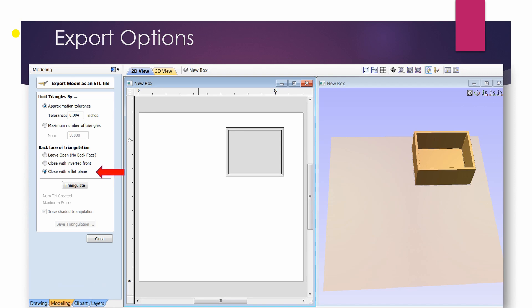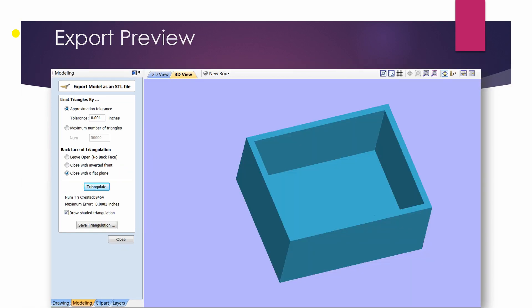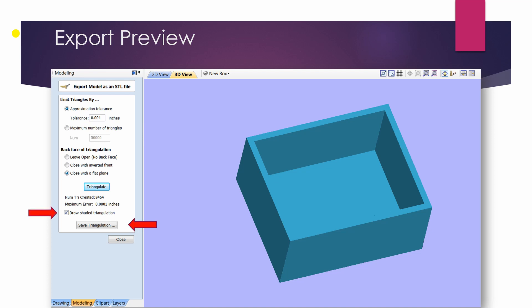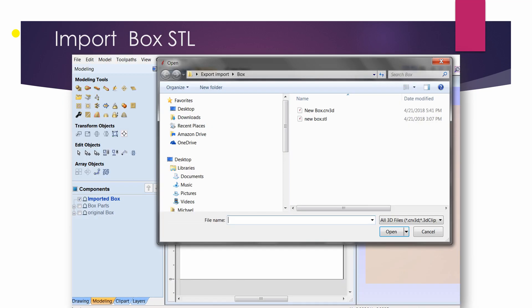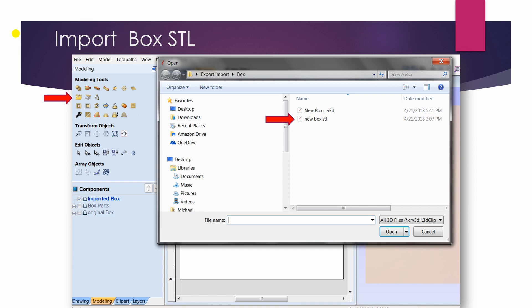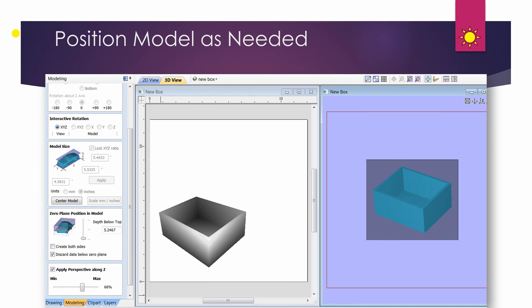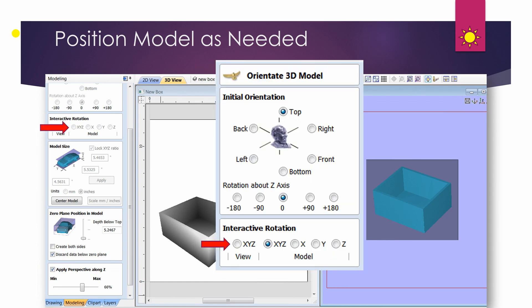So we take our component model, export it, save it to a known location. Happens to be one of the big problems I have is I forget where I put things. And then I reimport it.